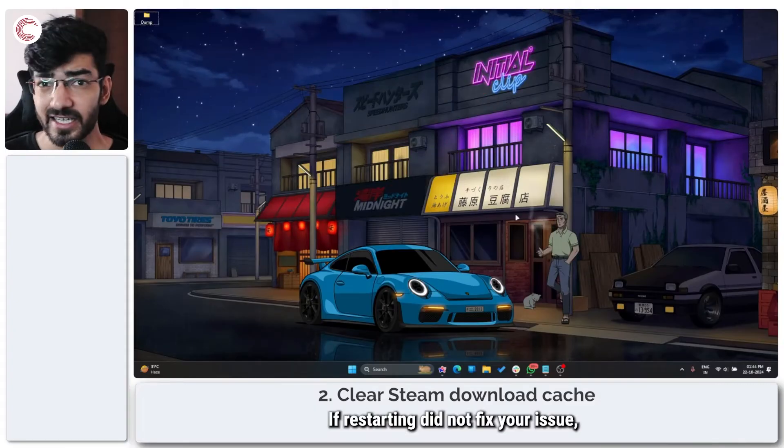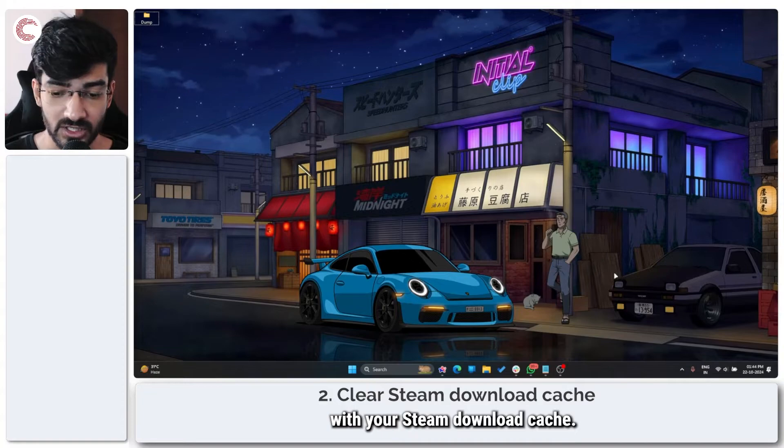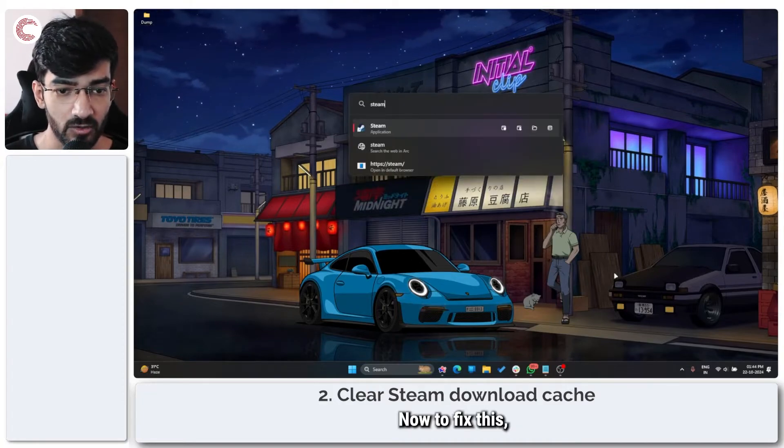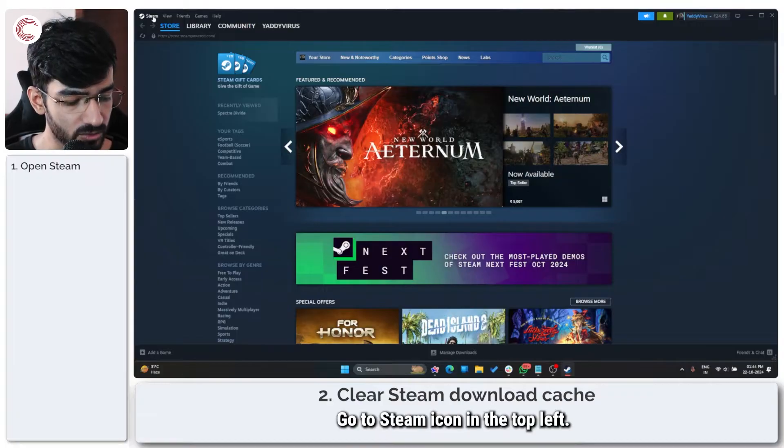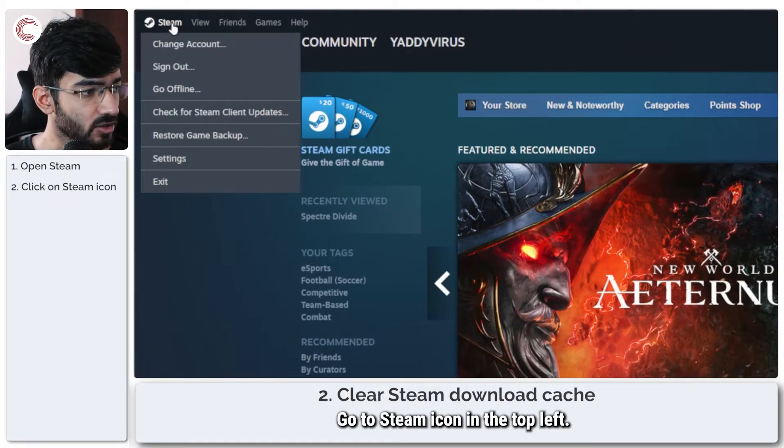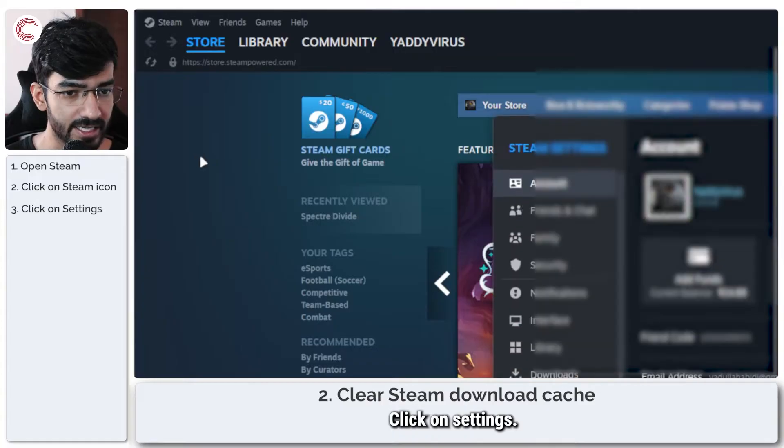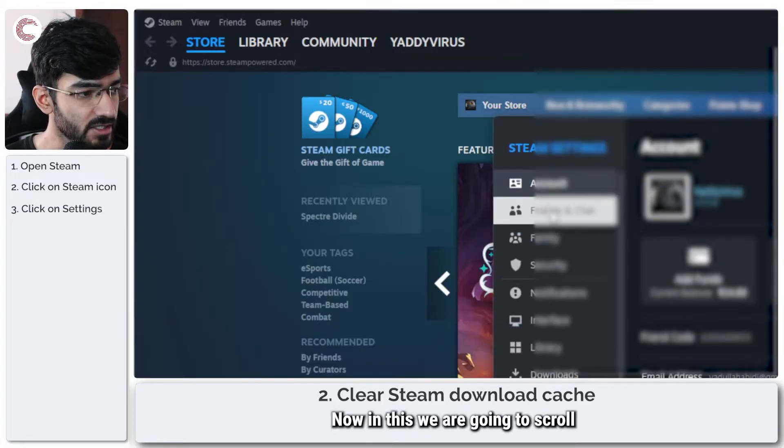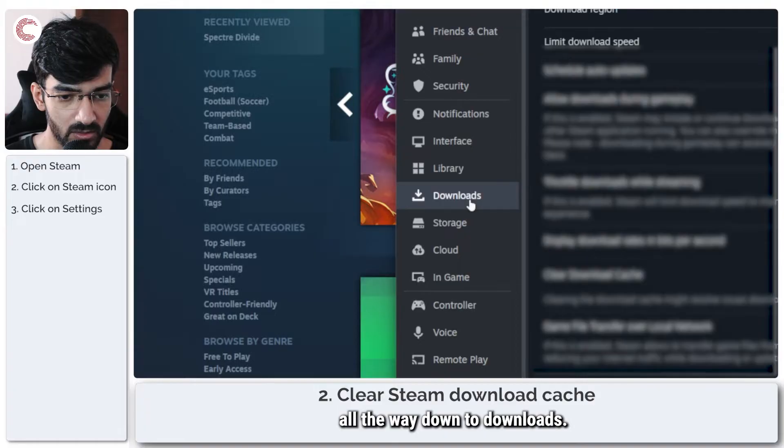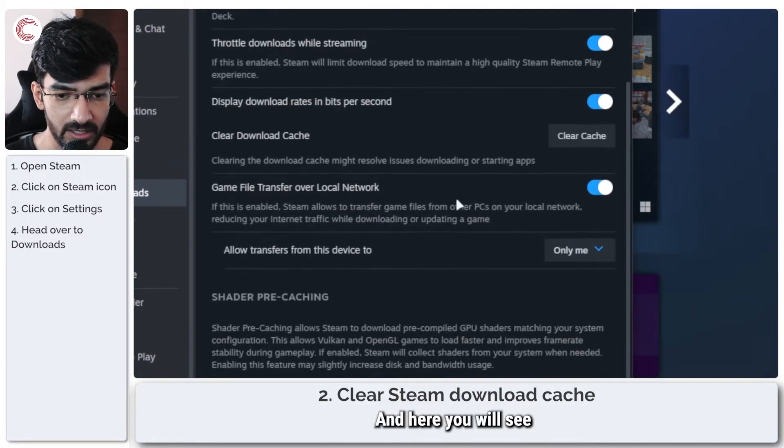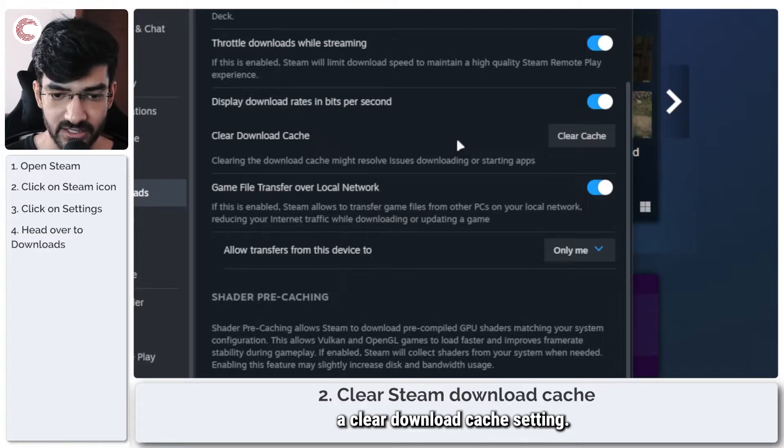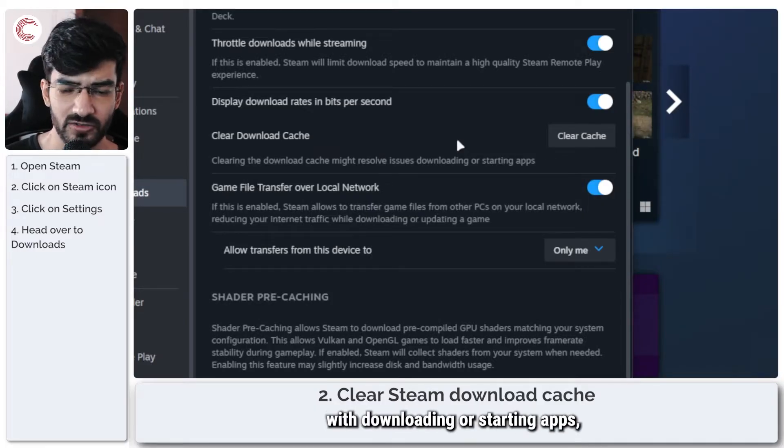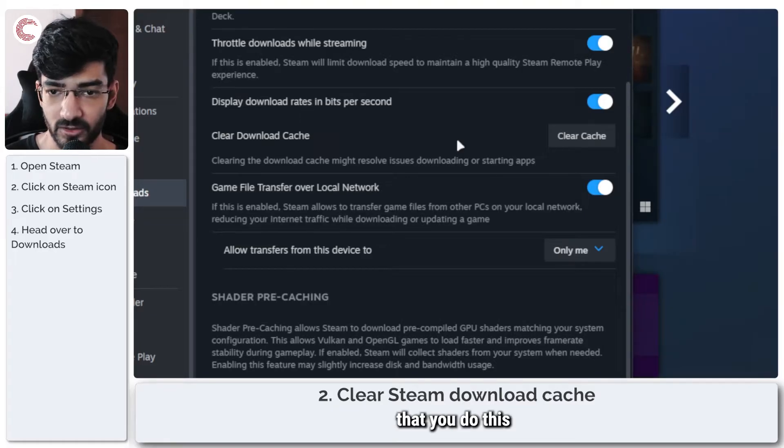If restarting did not fix the issue, chances are there could be something wrong with your Steam download cache. To fix this, we will fire up Steam, go to the Steam icon in the top left, click on settings. Now in this, we are going to scroll all the way down to downloads, and here you will see a clear download cache setting.